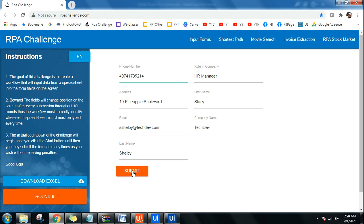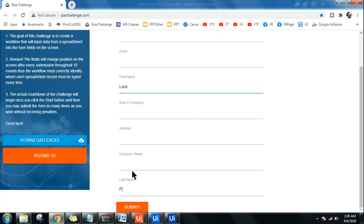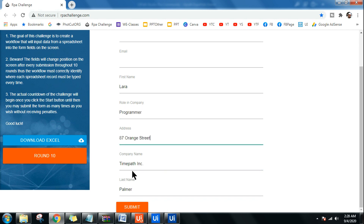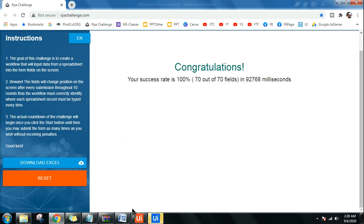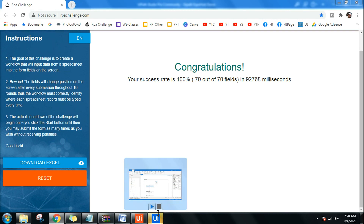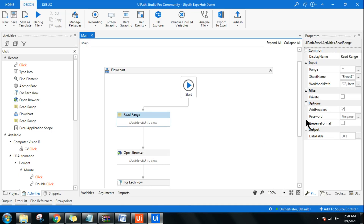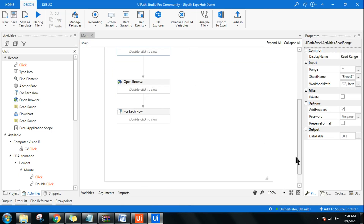Round number 10, the last round. Wonderful — you can see my bot scored 100 percent, 70 out of 70 fields in just milliseconds. Try this out and let me know how much you are scoring. I'm going to teach you how to design this entire bot from the beginning.